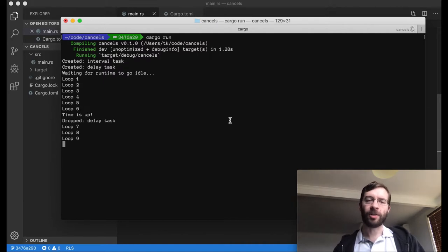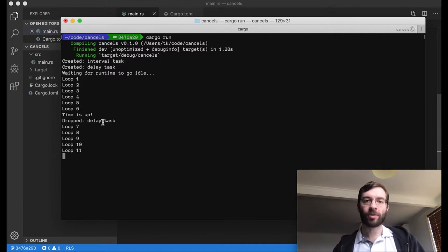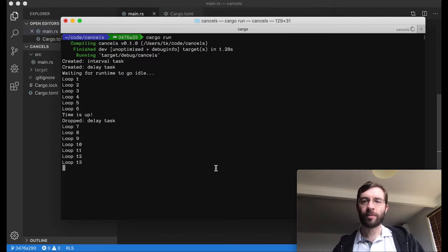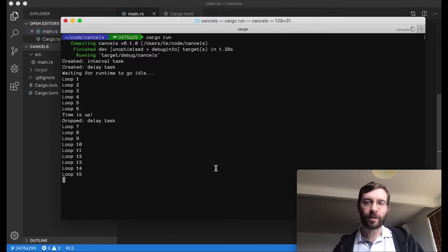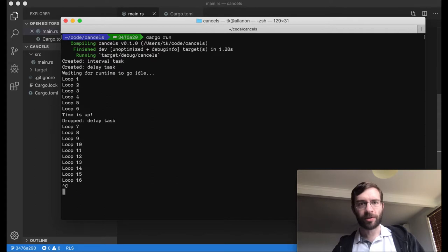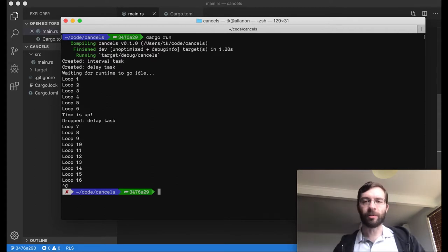As you can see, the delay ended and its tracker was dropped, but the interval keeps going forever, and our runtime never gets to shut down. This is exactly the situation that I want to avoid.